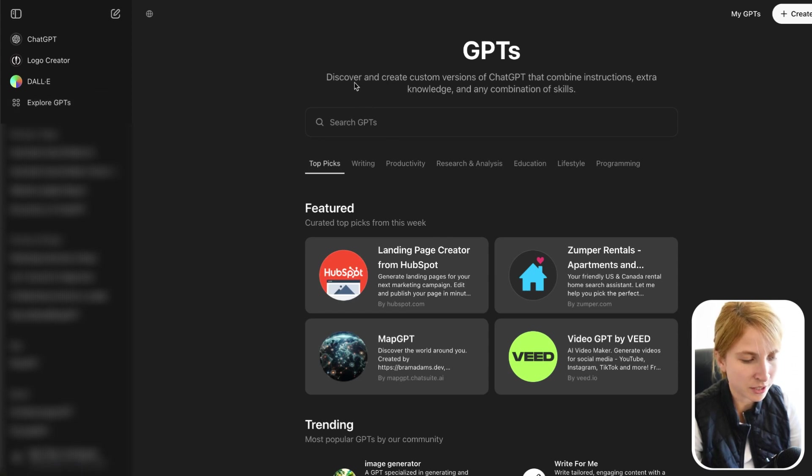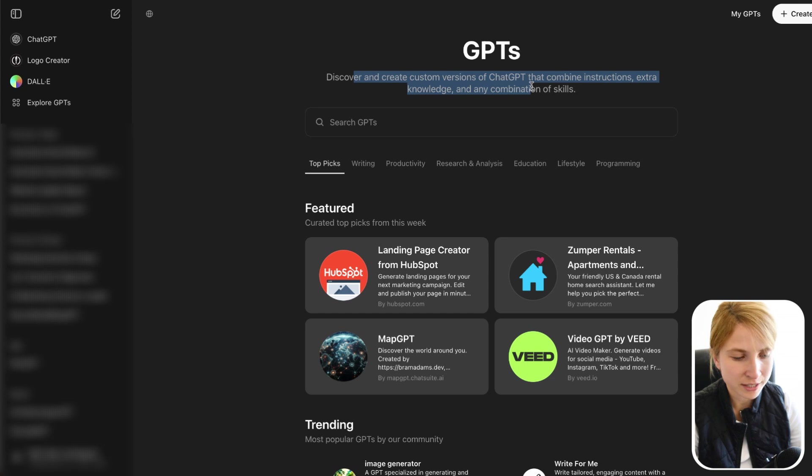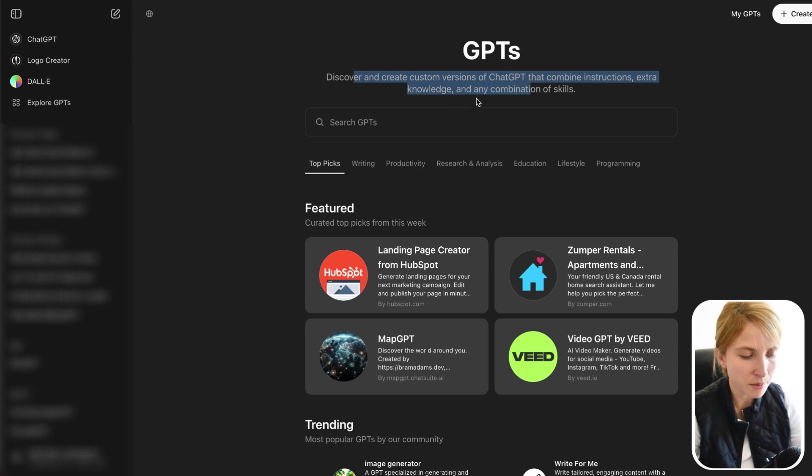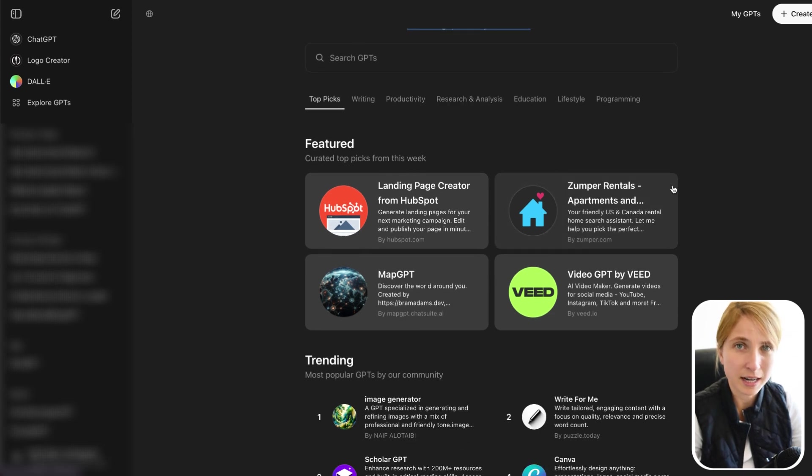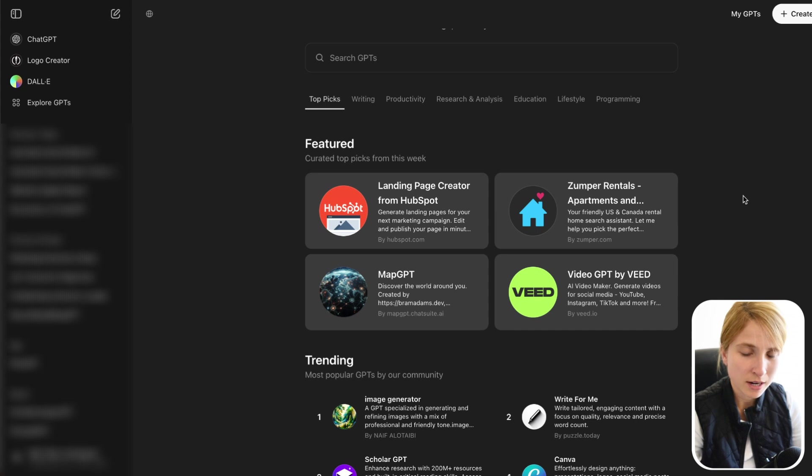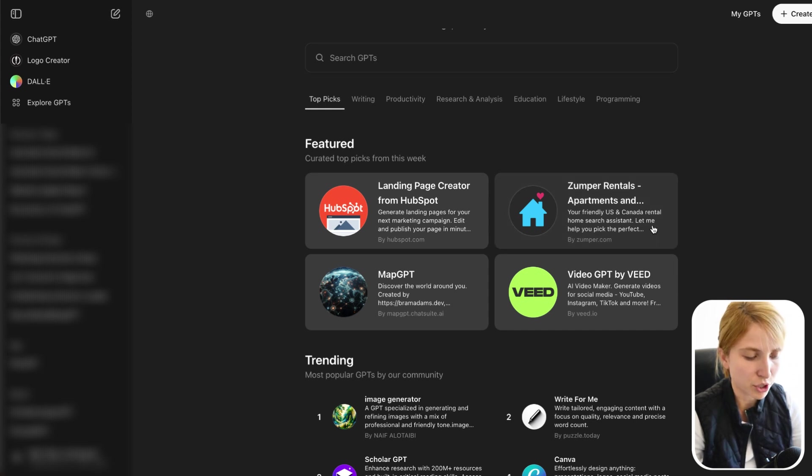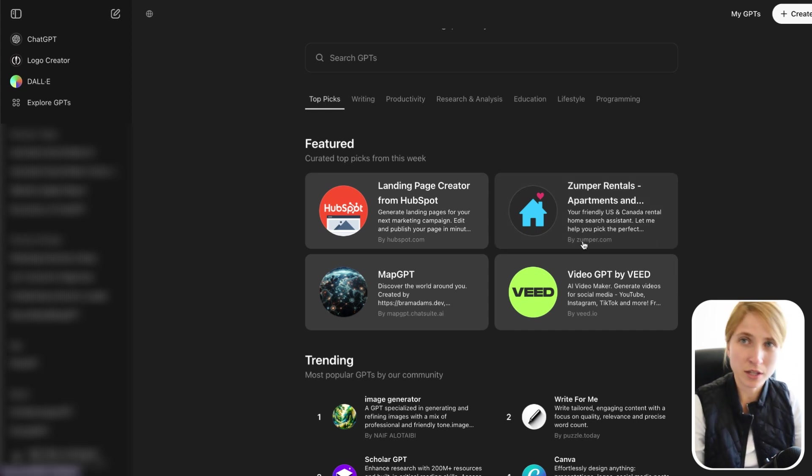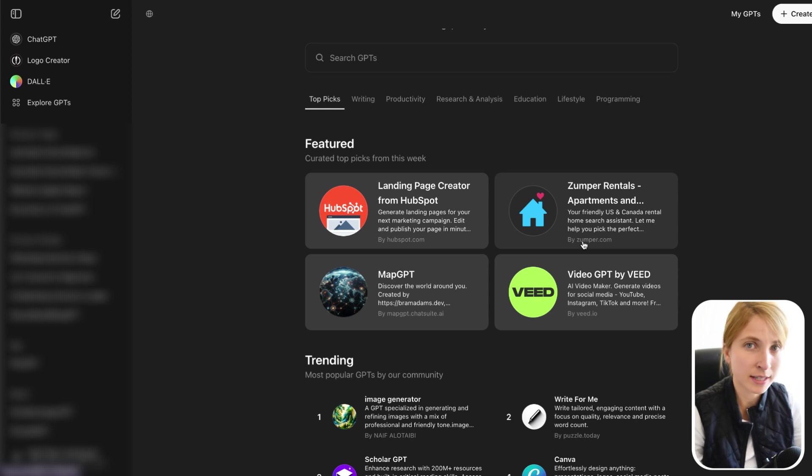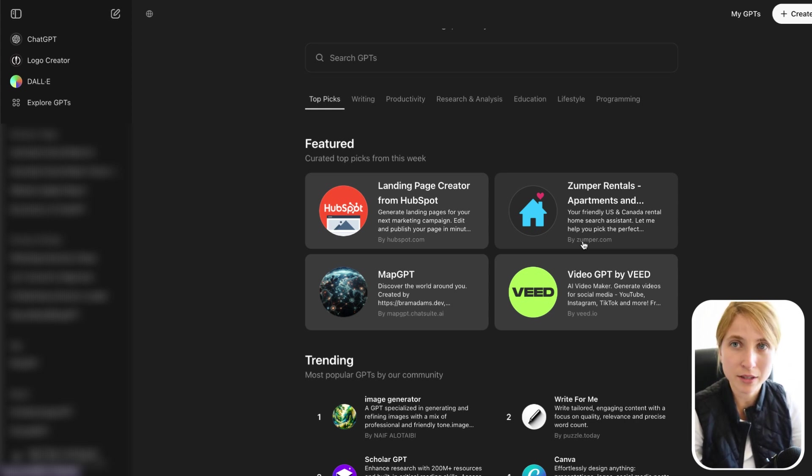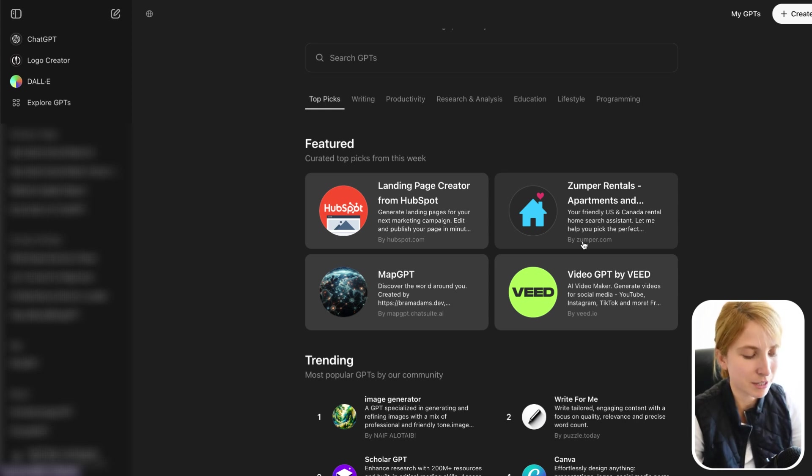Discover and create custom versions of GPTs that combine instructions, extra knowledge, and combination of skills. So a lot of people say that this is kind of like the app store, where people can just create their own GPTs and then put them up for sales. But as of this moment, it hasn't really gotten to that level yet.